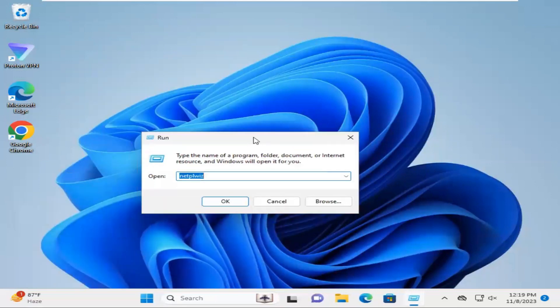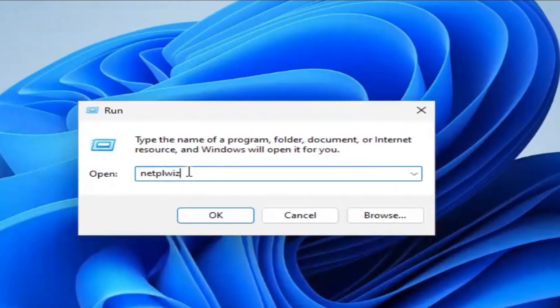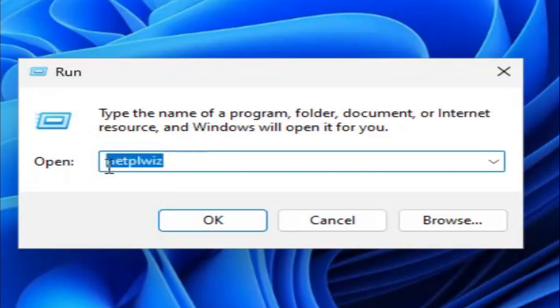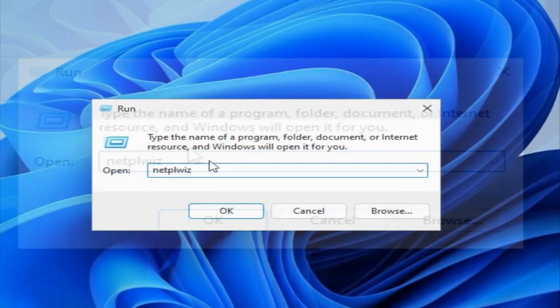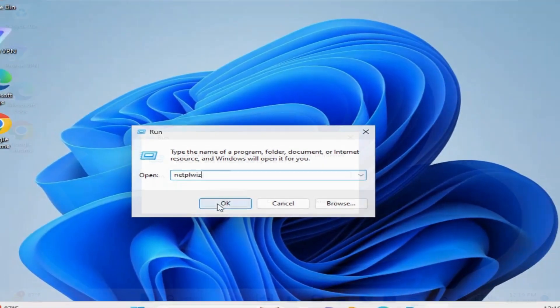Type netplwiz (N-E-T-P-L-W-I-Z) and then click OK.